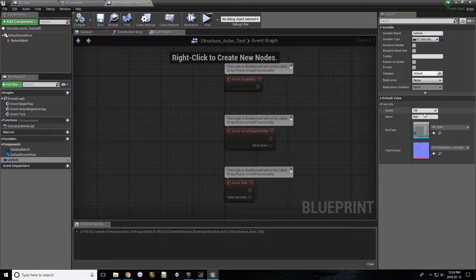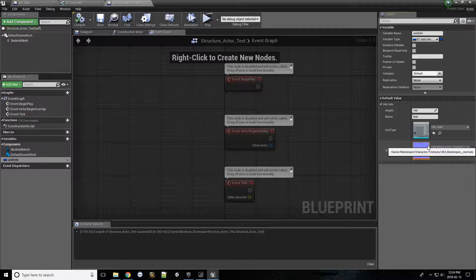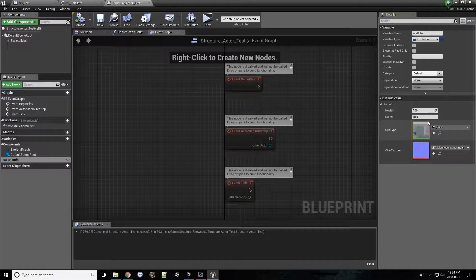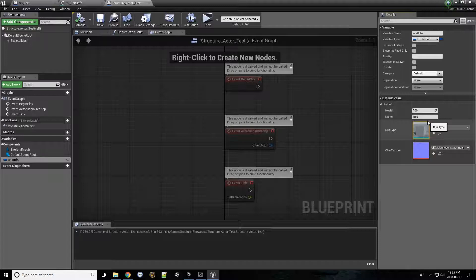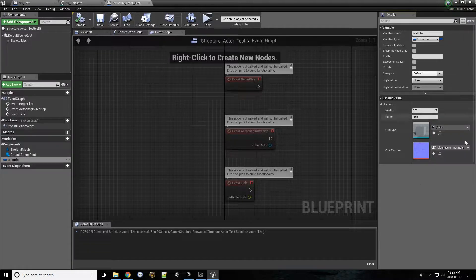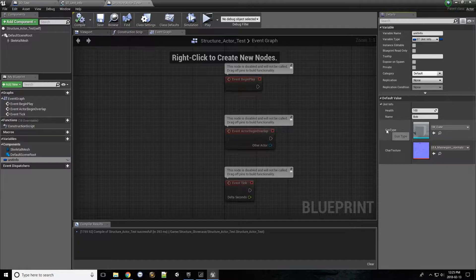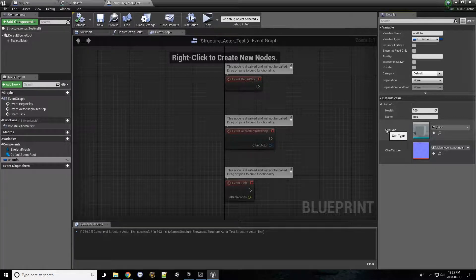And you'll see all of the default values that that structure was created with that we assigned. So the benefit of doing this, if you set all those default values in the structure itself, all the actors or blueprints that will use that structure will start with those values. But you don't necessarily want things to start with the default values, so you can leave those empty and then per actor set it manually.